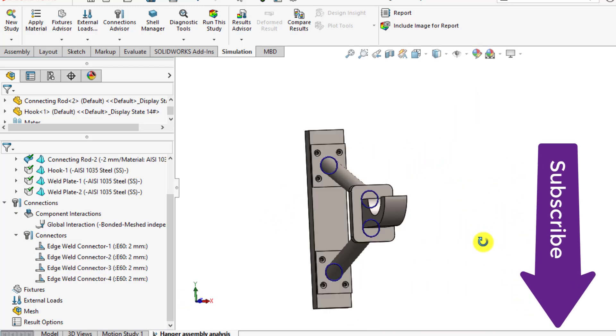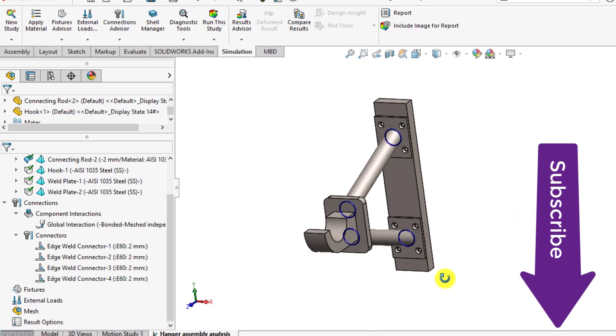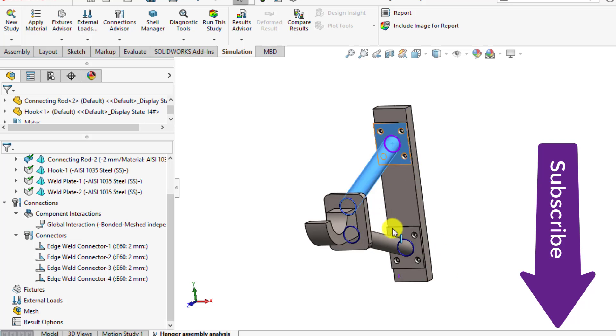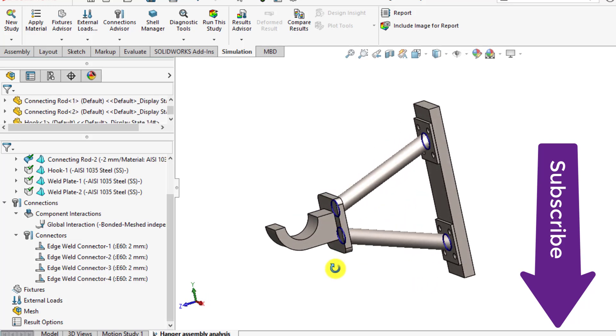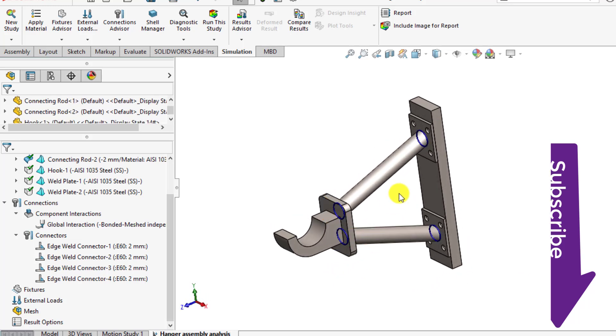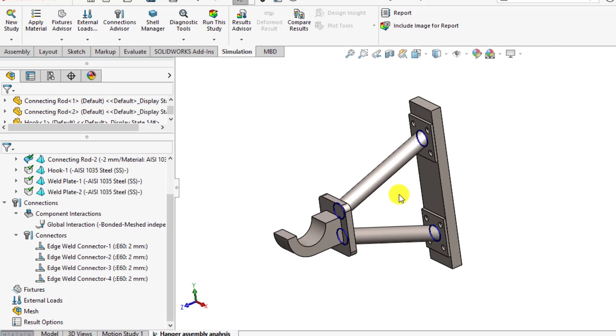In this second part of the tutorial you will define the bolt connectors.